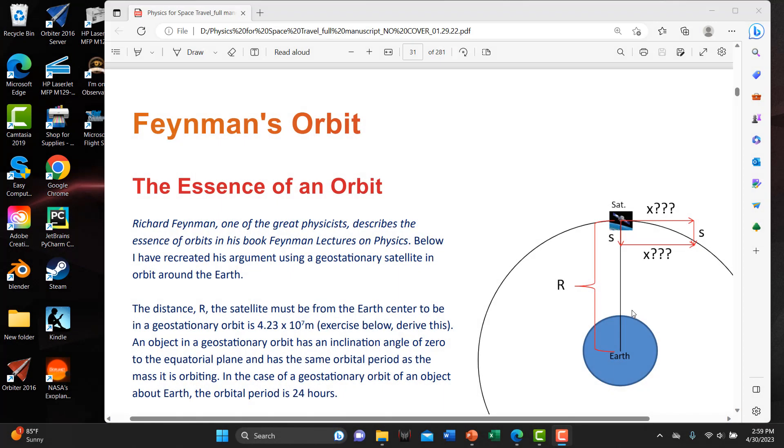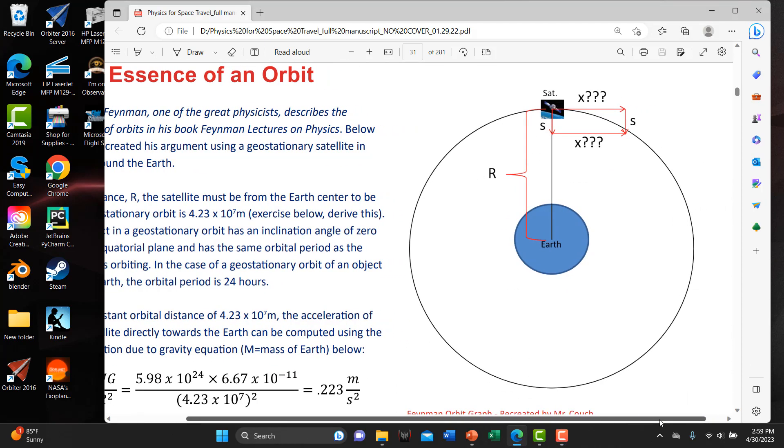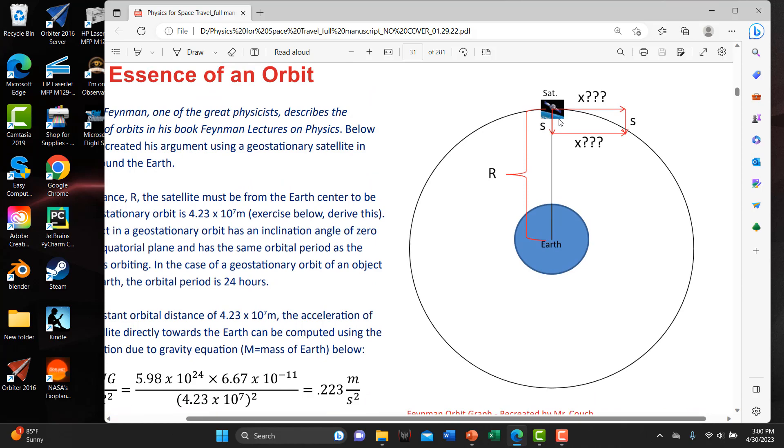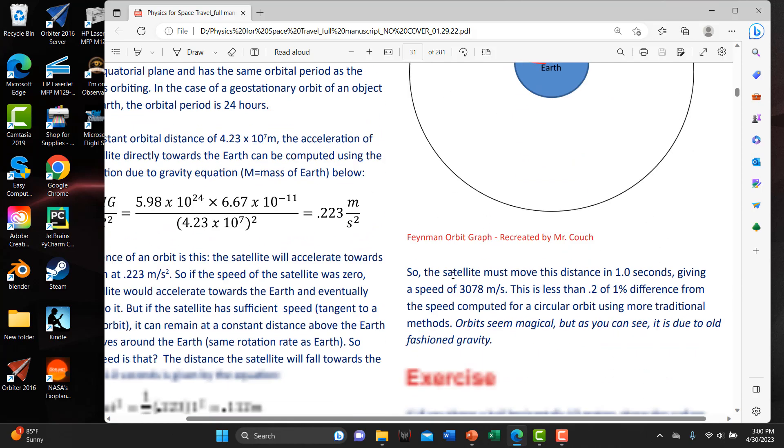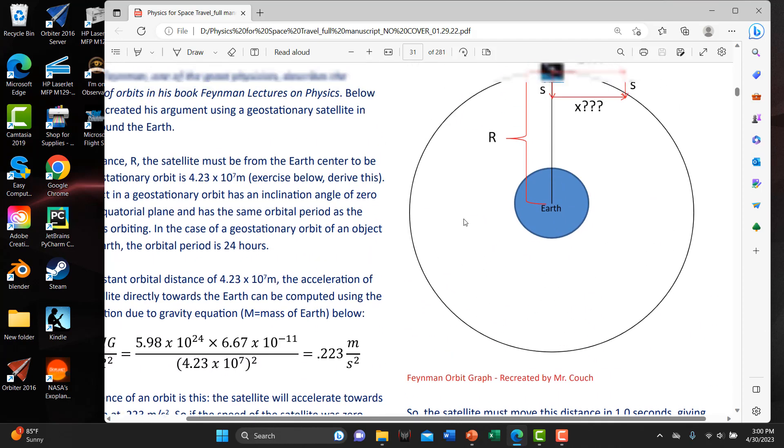Feynman's orbit. This is from my book on page 31. The best explanation of an orbit that I've ever heard is from Richard Feynman, one of the great physicists. So basically here is how he presents an orbit. Say you've got a satellite in space in a circuit orbit about the Earth, and let's say this distance here is about 4.2 times 10 to the 7th. And the acceleration due to gravity at this distance above the Earth's center is 0.223. If you're on the surface of the Earth, it's 9.8, but the further you get from the center of the Earth, the less the gravitational acceleration. So in one second, this is going to fall this amount, 0.112 meters. This comes from Newton's second law.